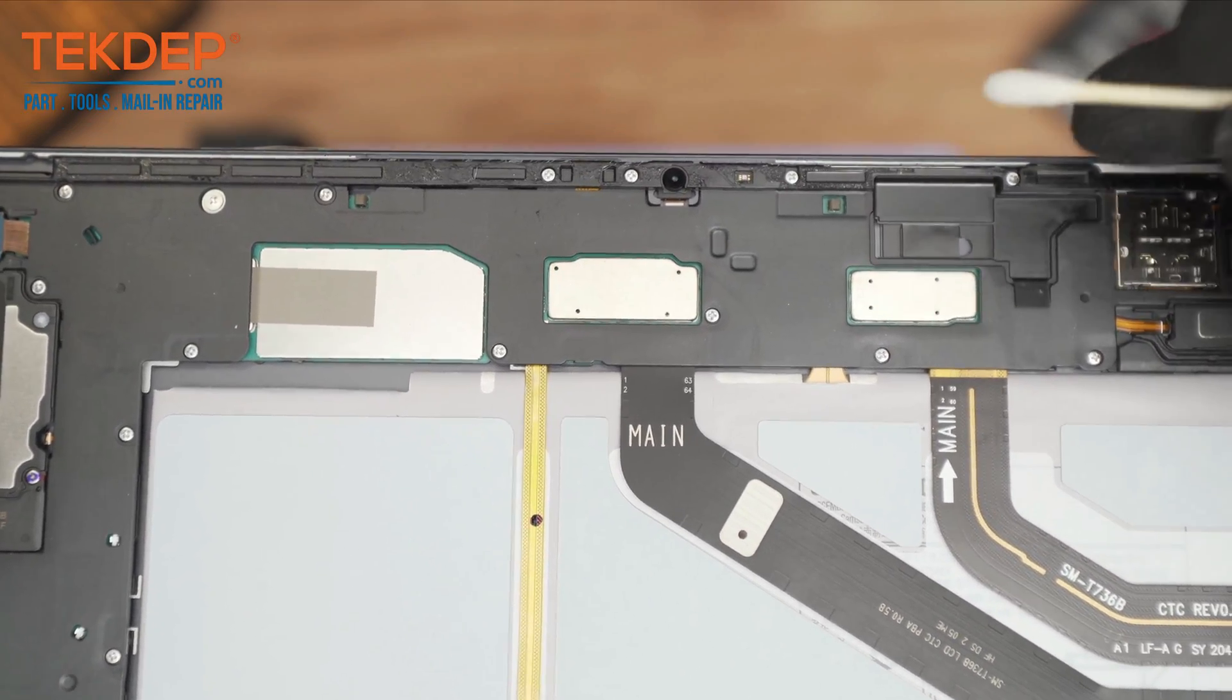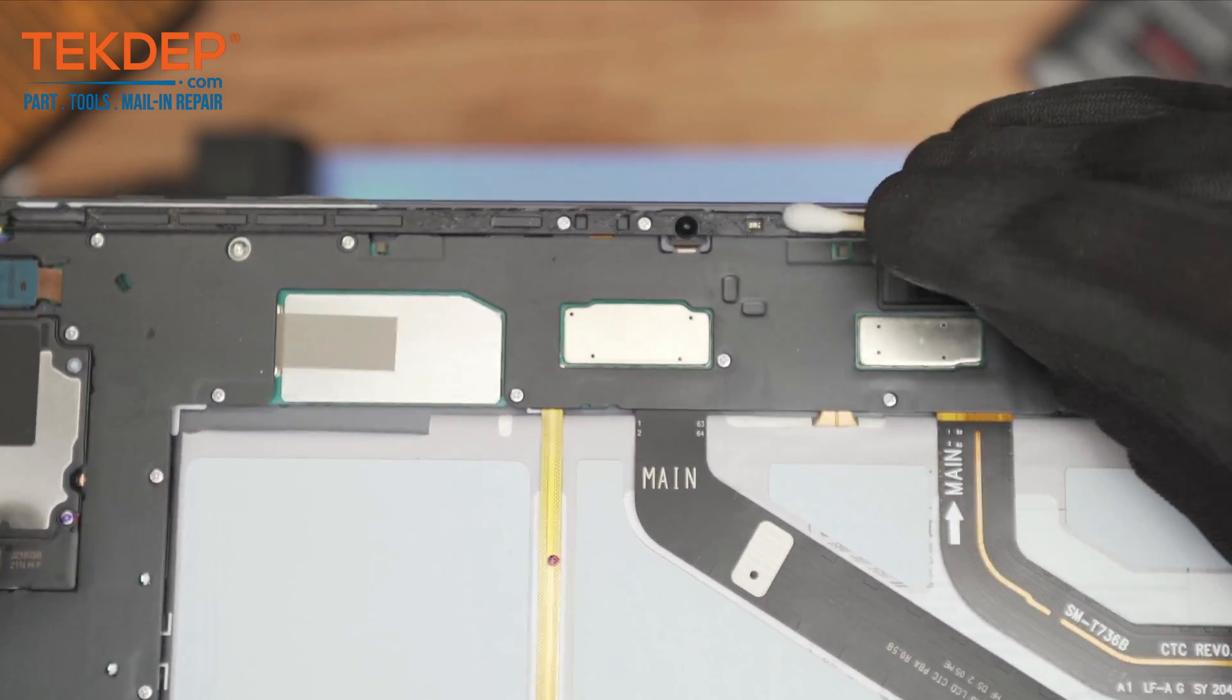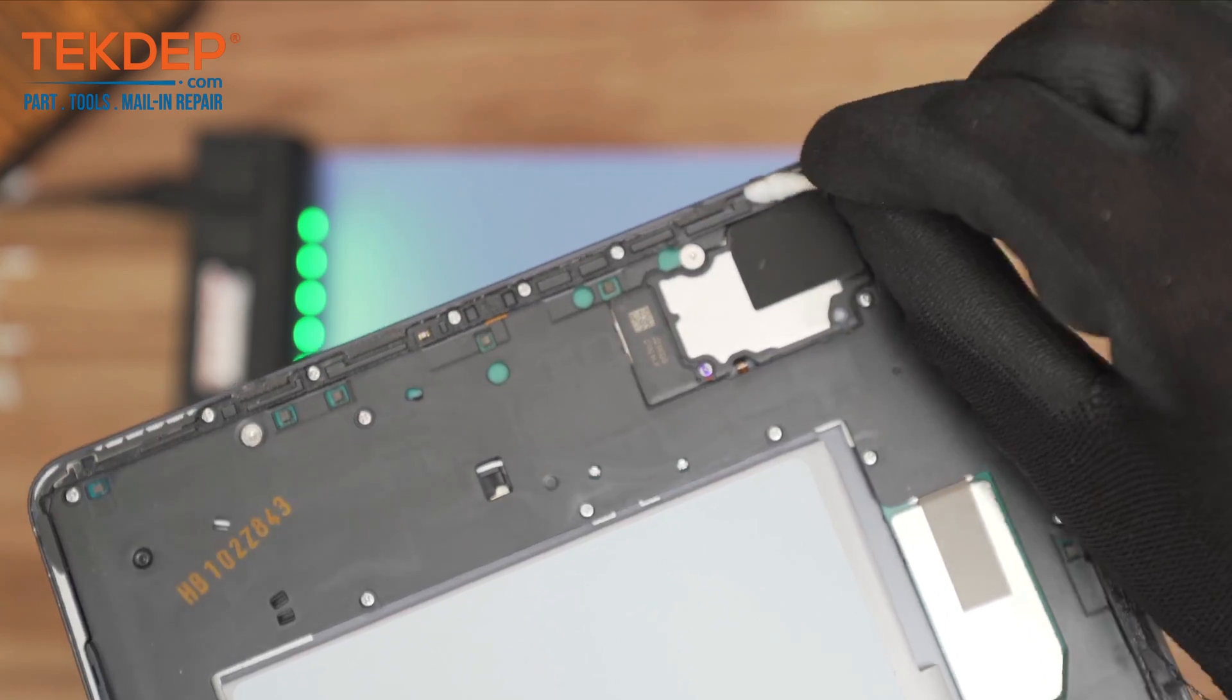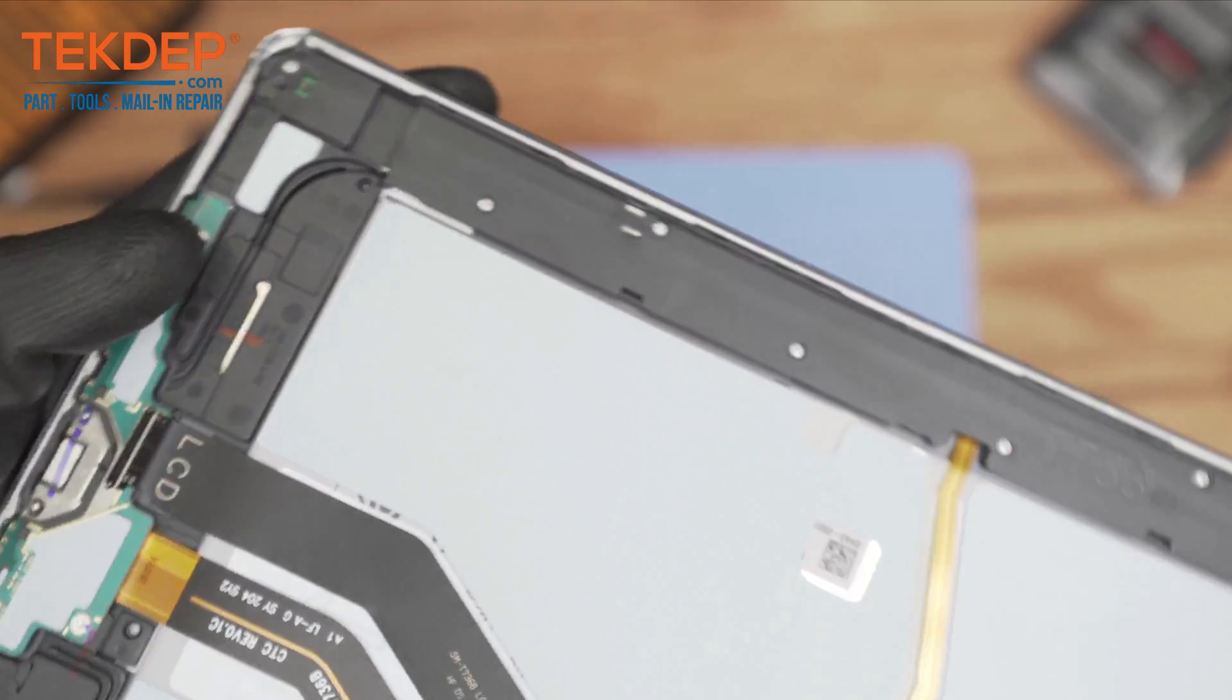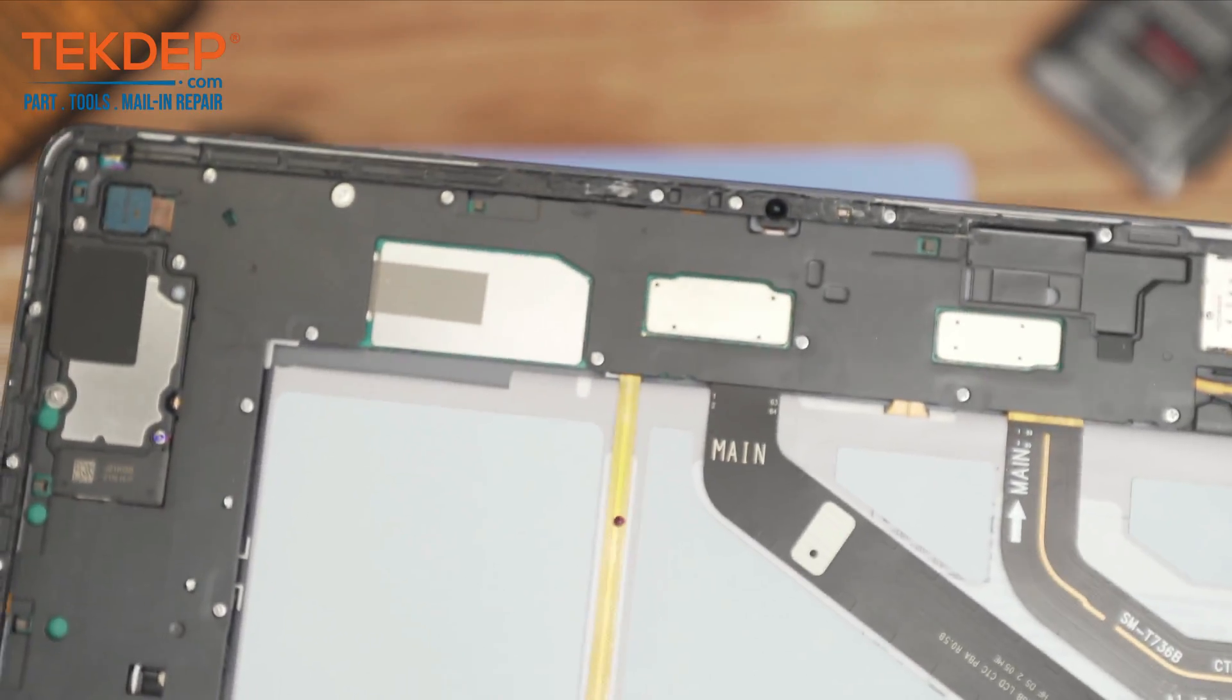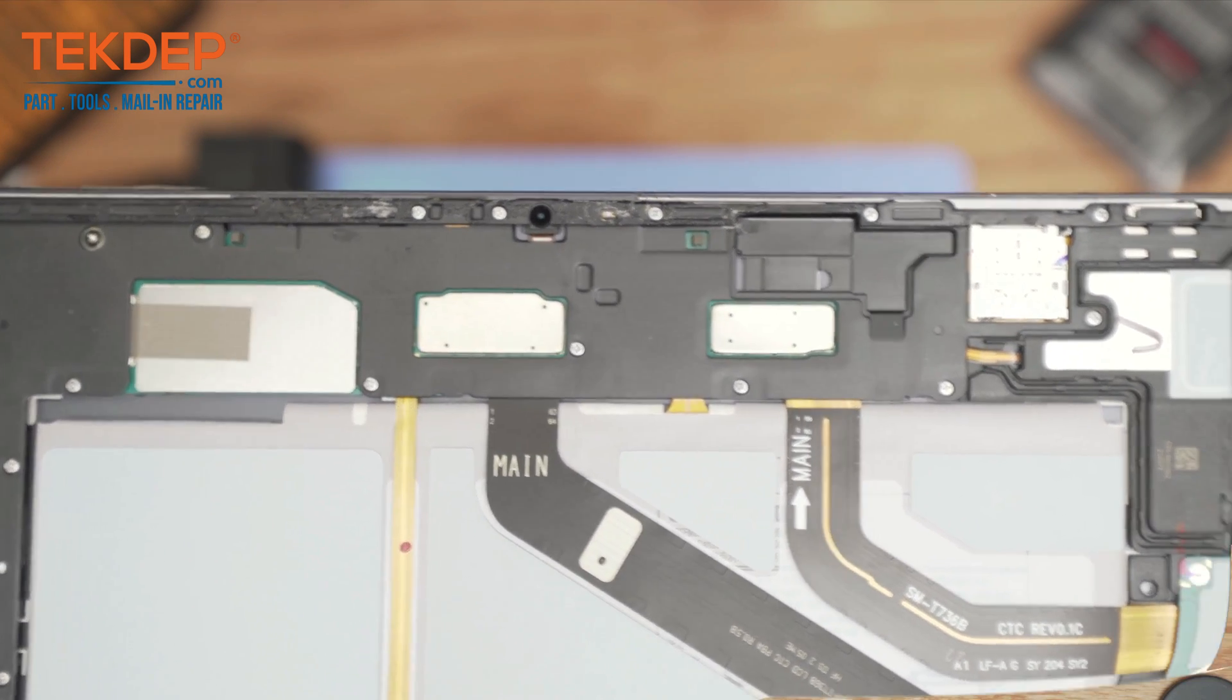We're going to remove the excess adhesive using the frame glue remover. After examining the housing, it is ready to have the new screen installed on.